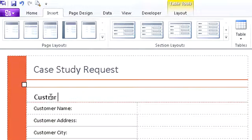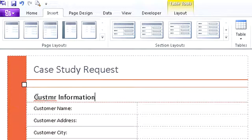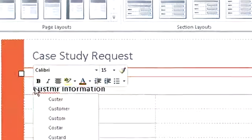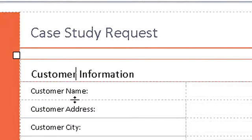Since InfoPath is integrated with Office, spellcheck tells me immediately if any words are misspelled as I type in section headers on my customized InfoPath form.